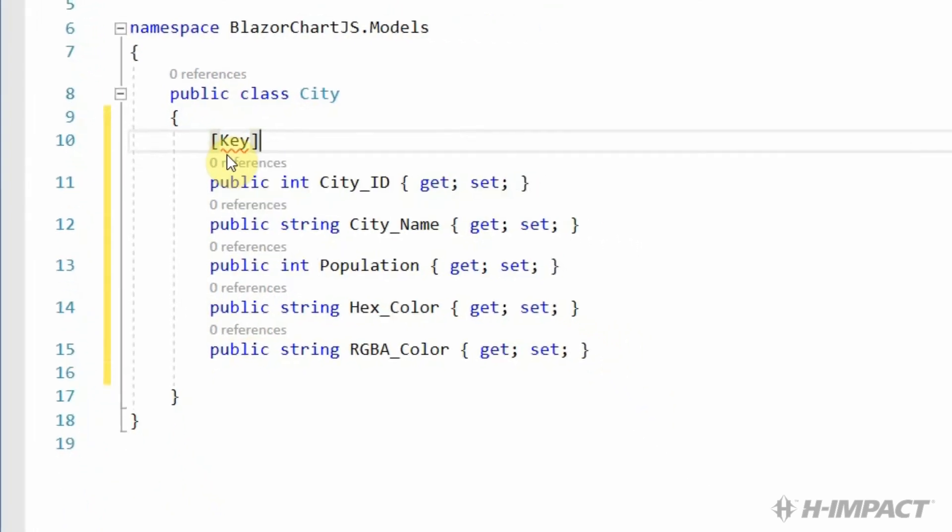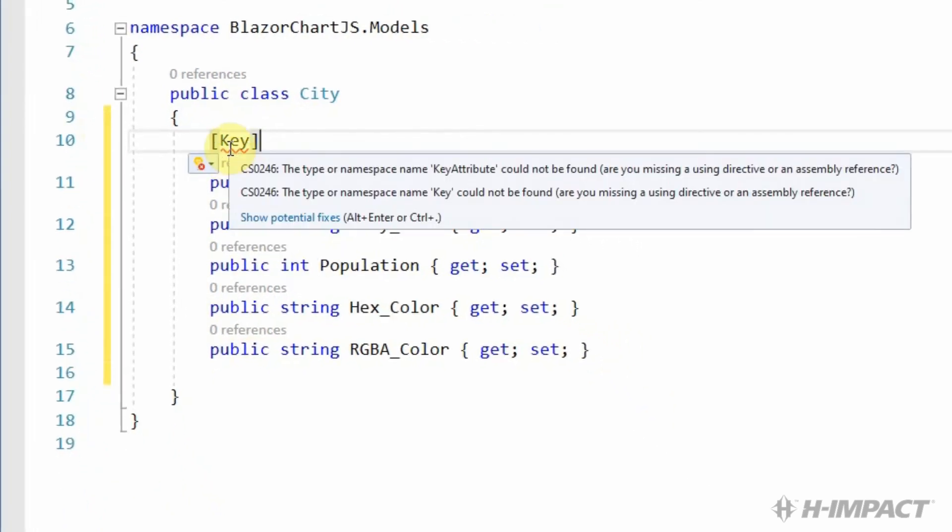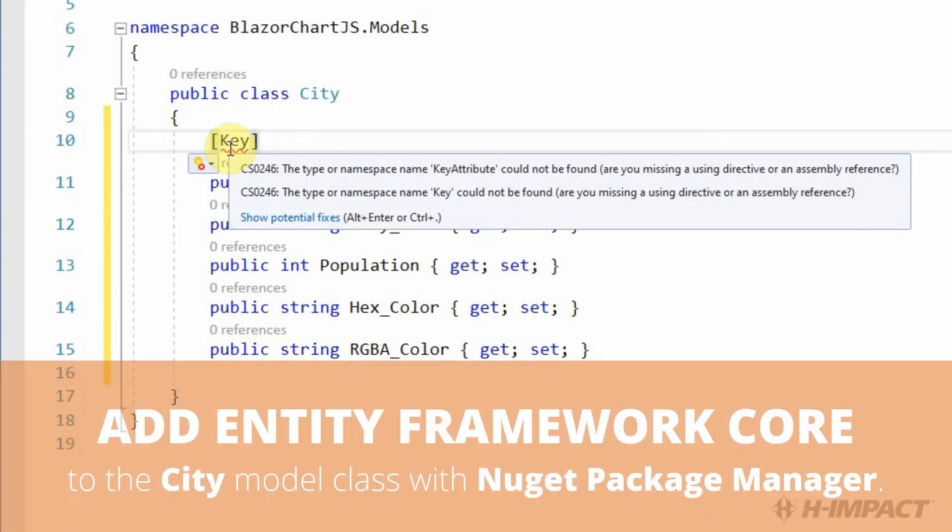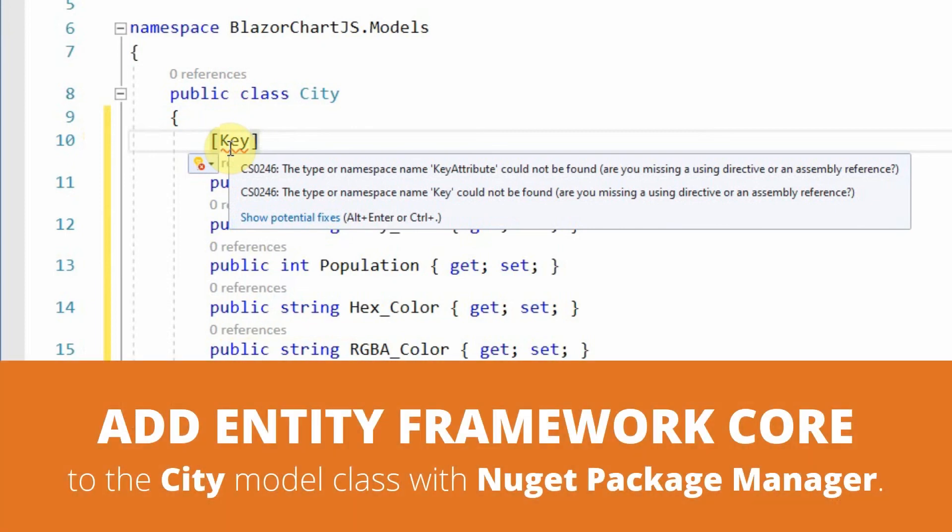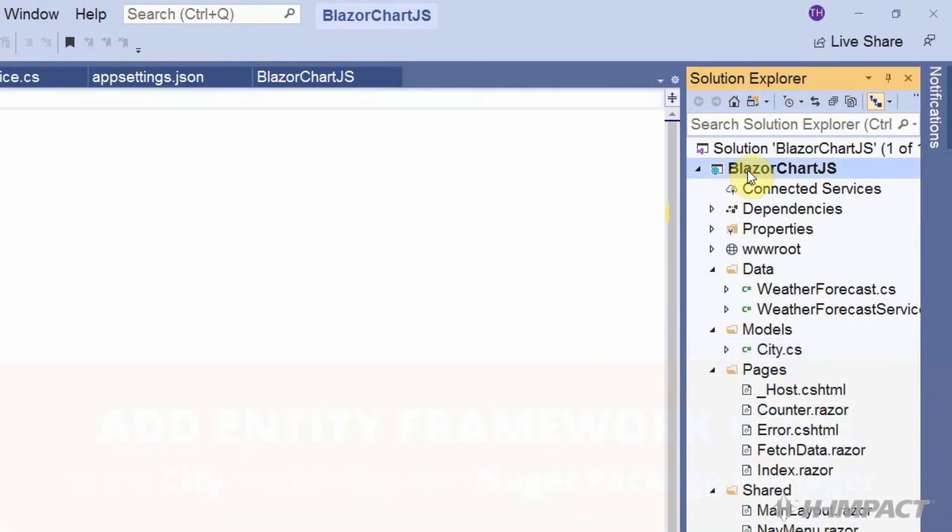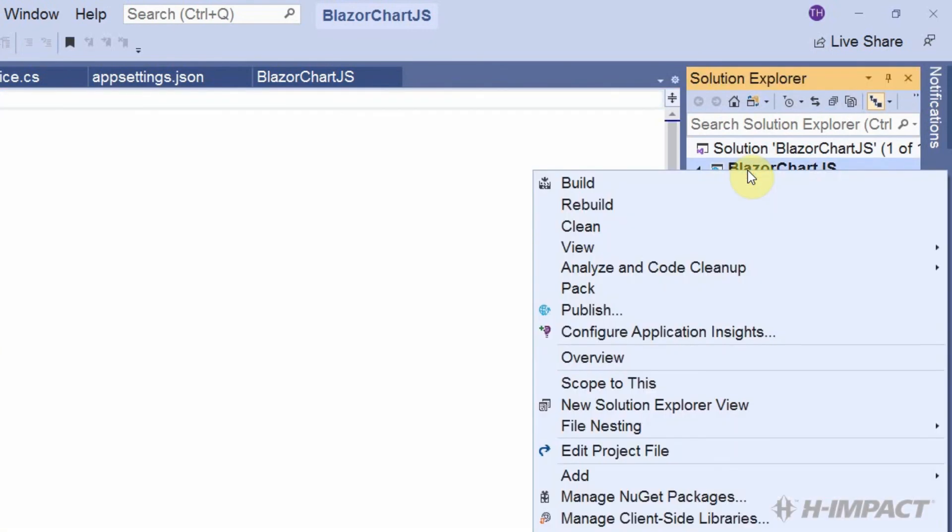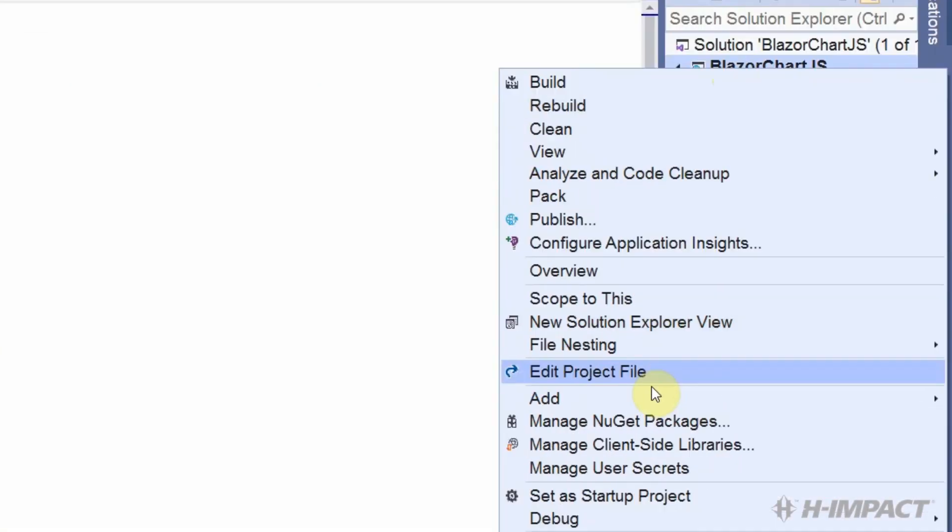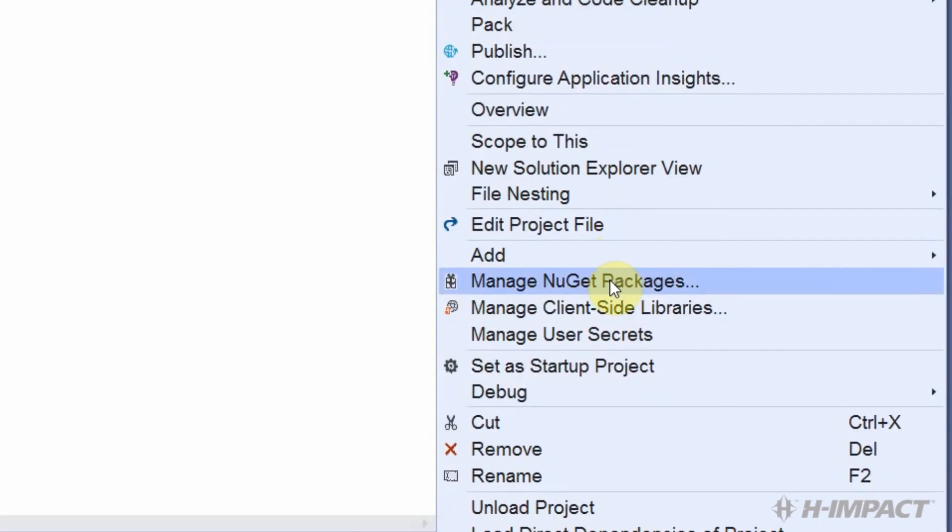At the moment, it's not being recognized. Therefore, we must be missing either a directive or an assembly reference. We're actually missing a NuGet package for Entity Framework Core. In order to access the NuGet Package Manager, we just need to go over here to the project. Right-click the project. Scroll down till we find Manage NuGet Packages.